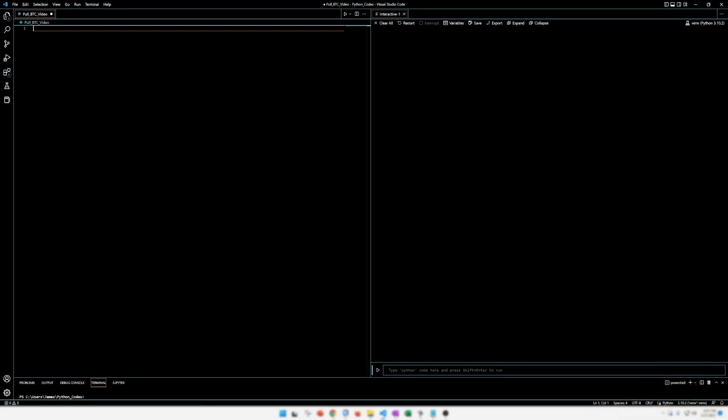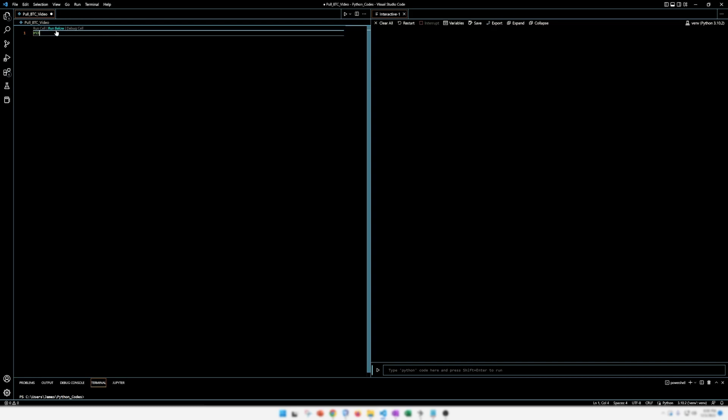Alrighty, so our first line of code here are going to be packages or imports. So I like having these cells, which is a hashtag and two percent signs, and it sections off your code so they can be run independently. So we're going to start off with our imports, so you can label it here.